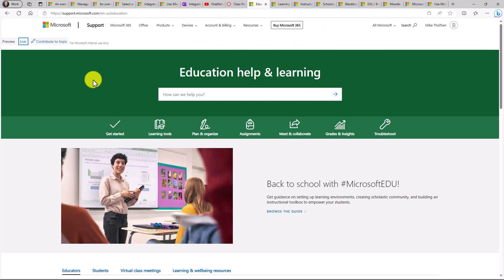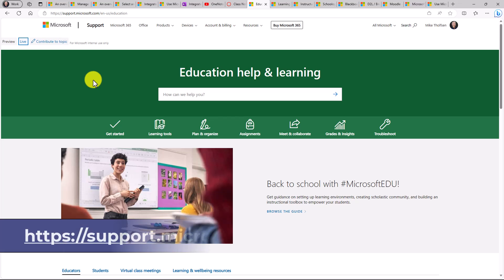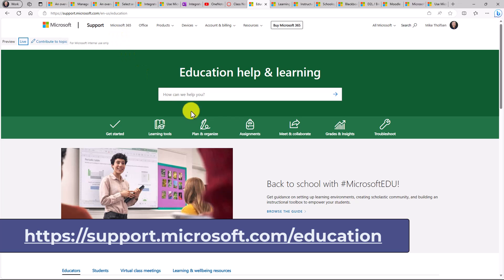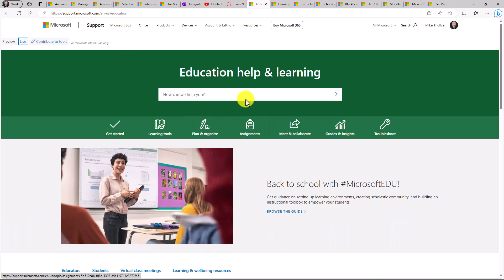We've also recently updated and added new pages at our support center for educators. So if you go to support.microsoft.com forward slash education up at the top right here, this is the US site that I'm on. But our support portal, we have new pages. For example,